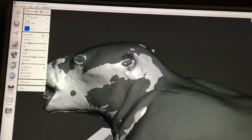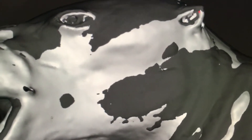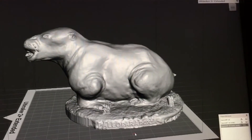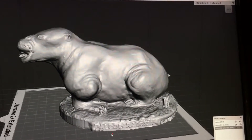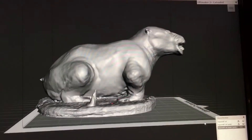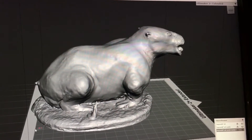This is a bit of a manual process, but as you can see, the end result, I think, is worth it.